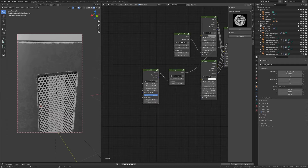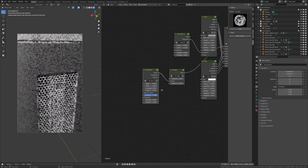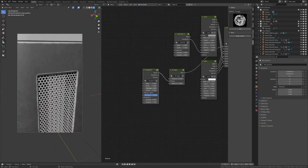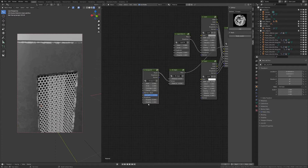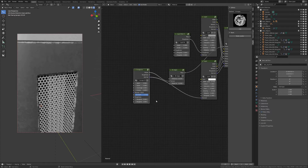We're going to tweak the settings, especially the coverage. If you put the coverage to one it will be entirely white, and if you put it to zero it will be entirely black, so play with it. Once you're happy, plug the normal into the normal of the bottom layer — this will actually affect the edges only.